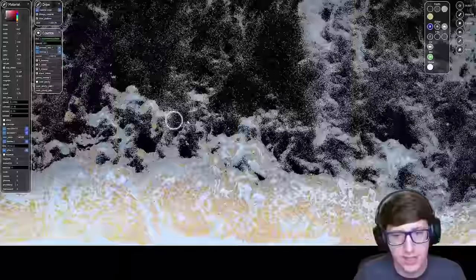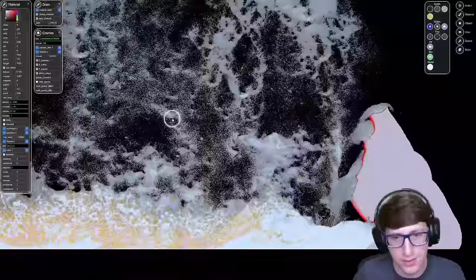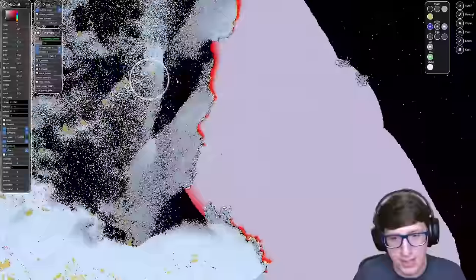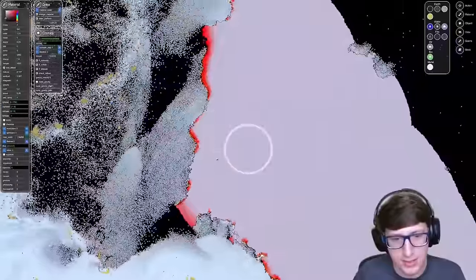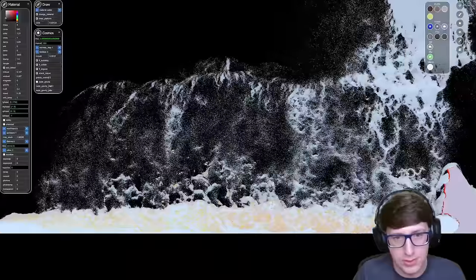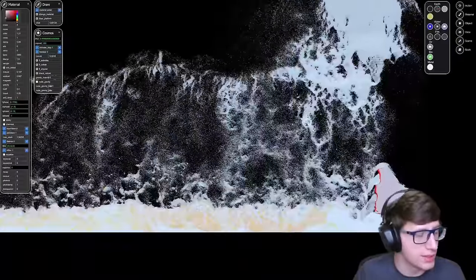It is so insane that you can simulate this many particles at once. My brain cannot comprehend this. Like the fact that we have computers that can do this. Absolutely insane.